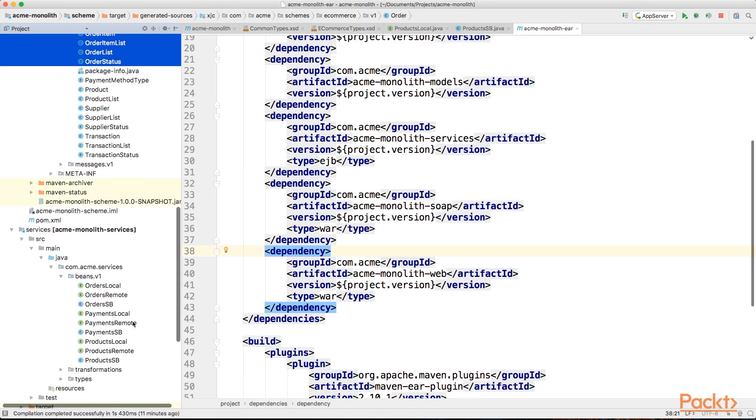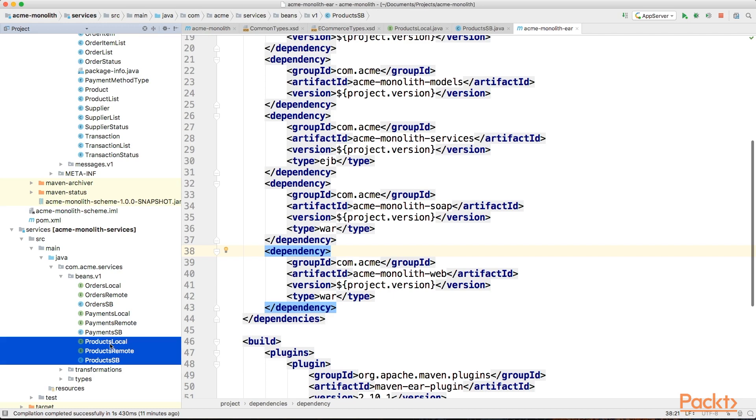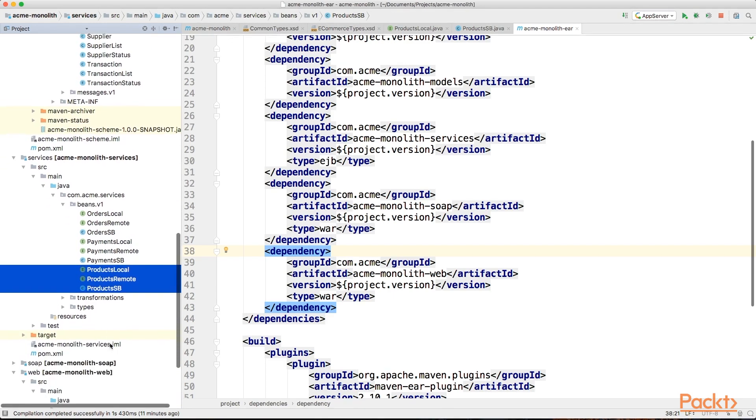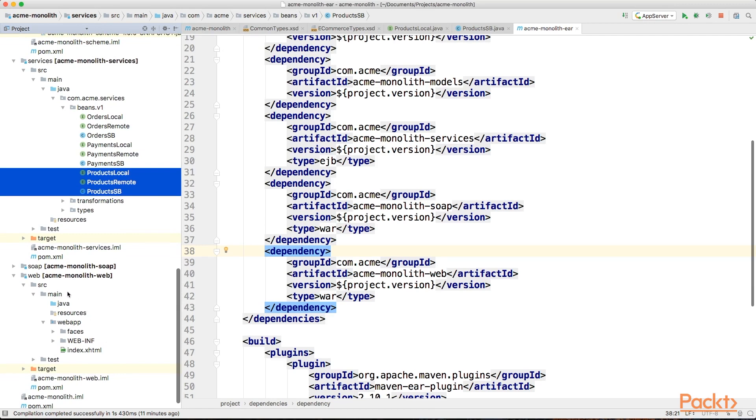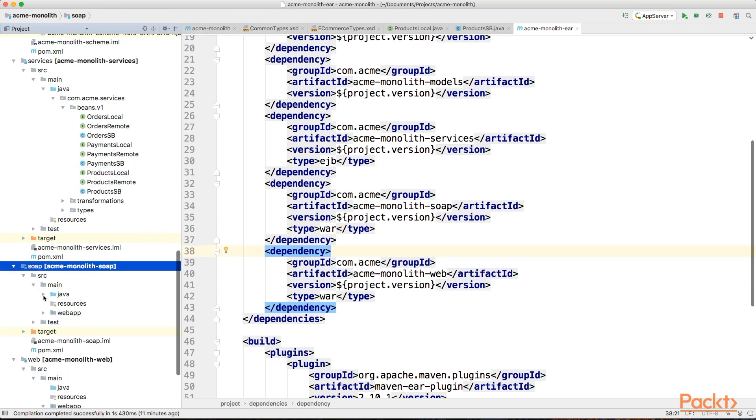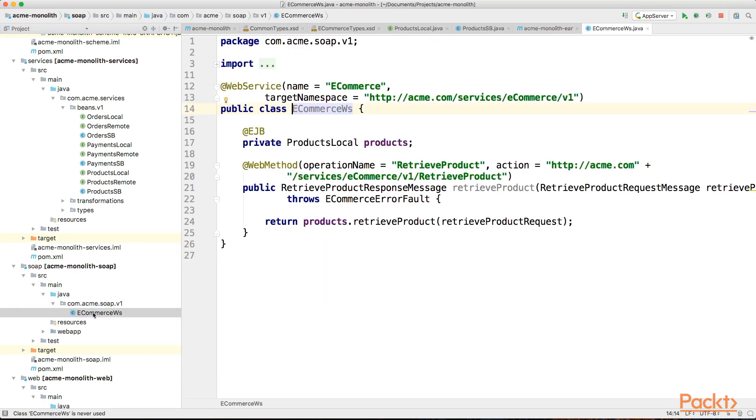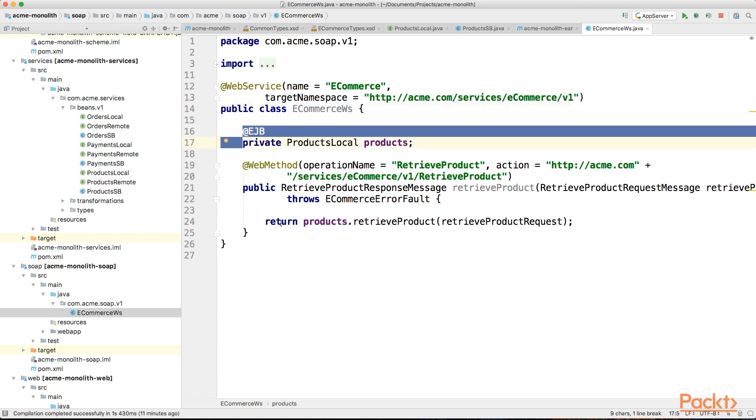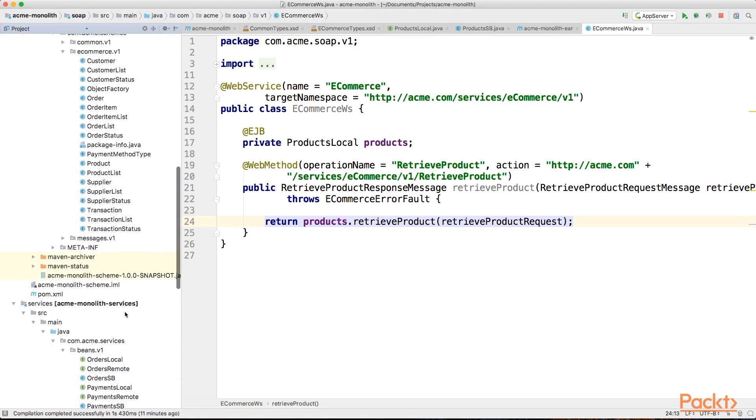Our migration, however, will be done step by step. First we'll migrate the orders part and keep the products part here. Later on, we could complete the entire migration. Therefore we will need access to the products functionality. The EJBs will not be particularly easy to access from the outside, so we will expose them with SOAP web services, if they are not already, as their design more aligns itself with them instead of REST. A simple SOAP interface that forwards all calls to the EJBs will in most cases suffice, like you can see here. We will integrate our orders microservice with the SOAP service in the following videos.